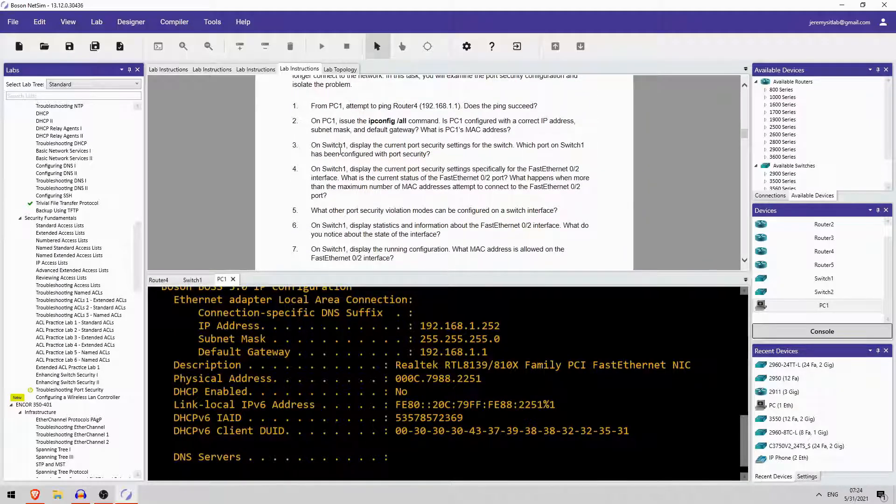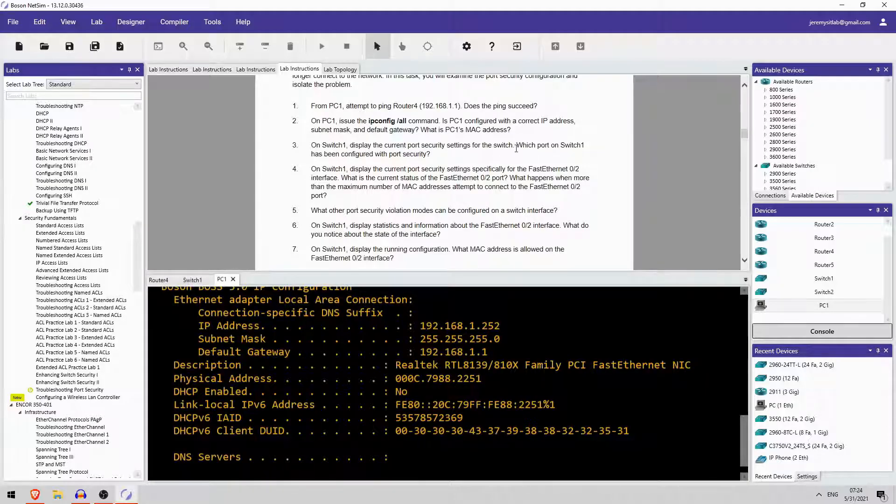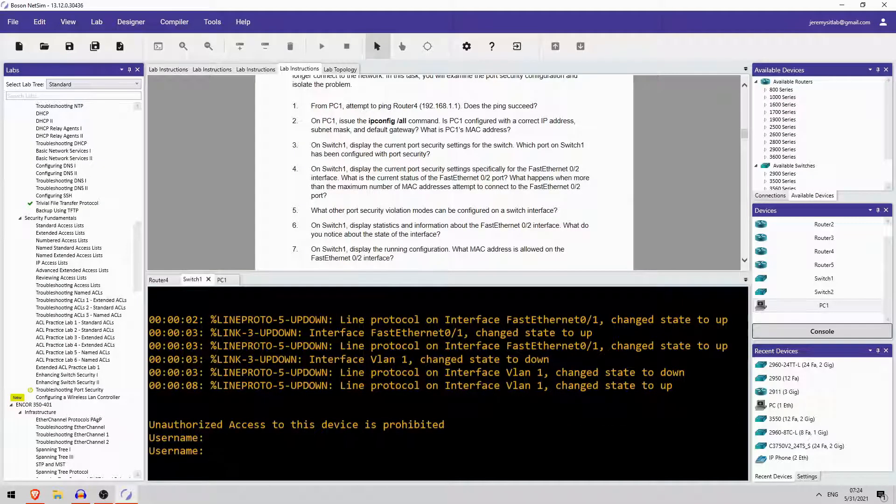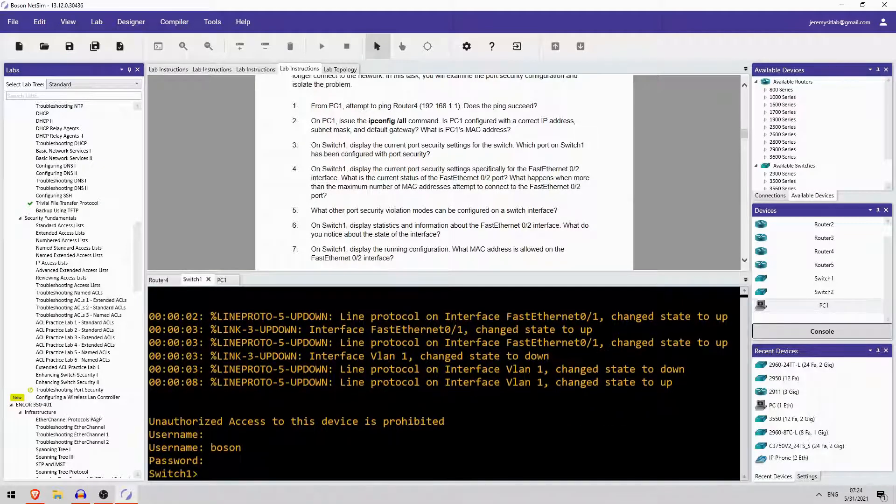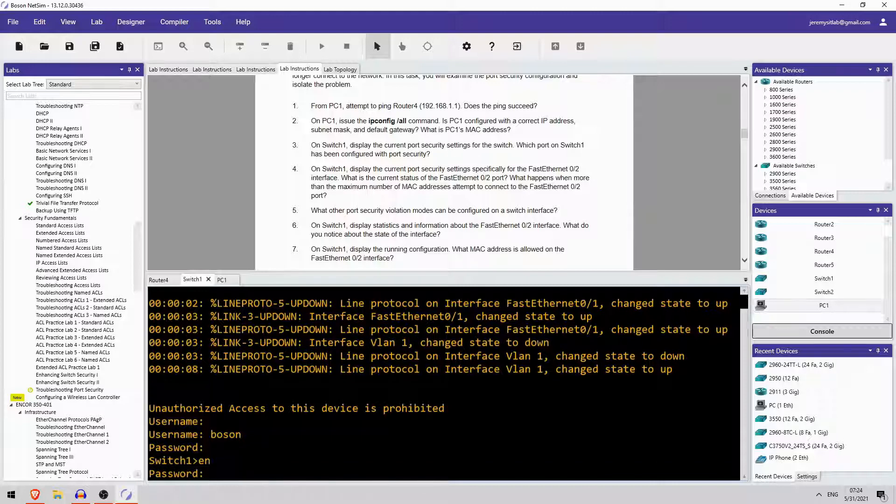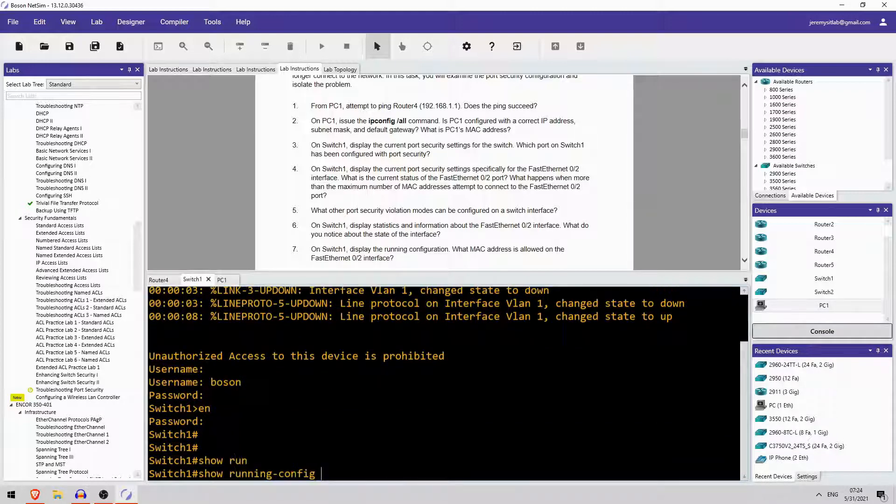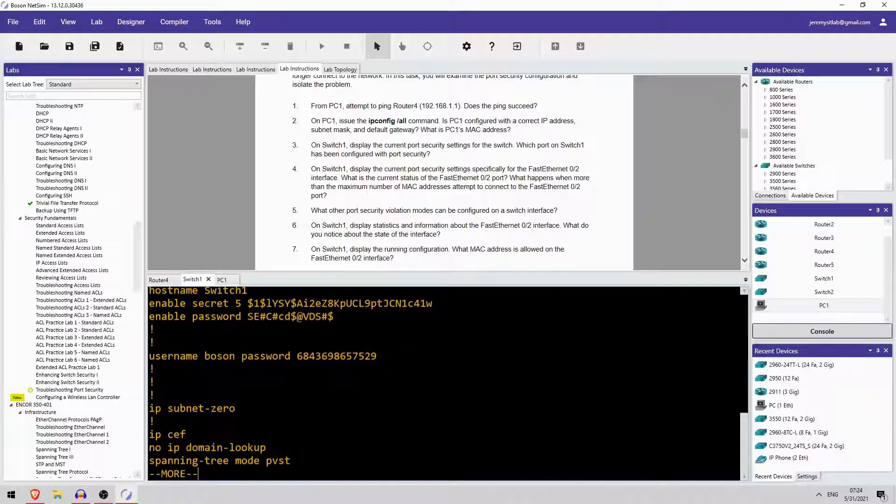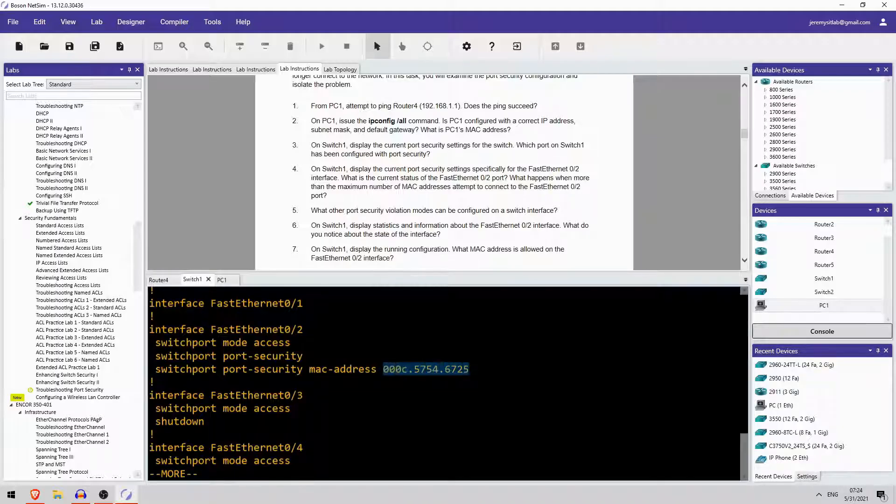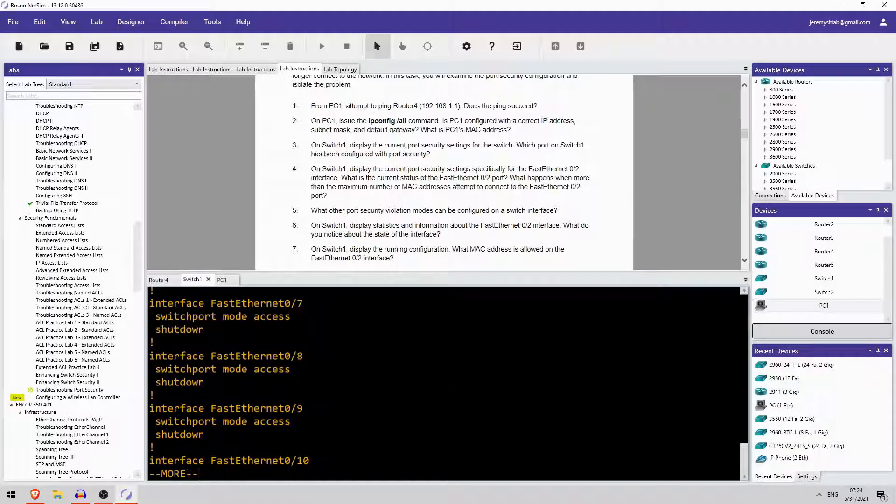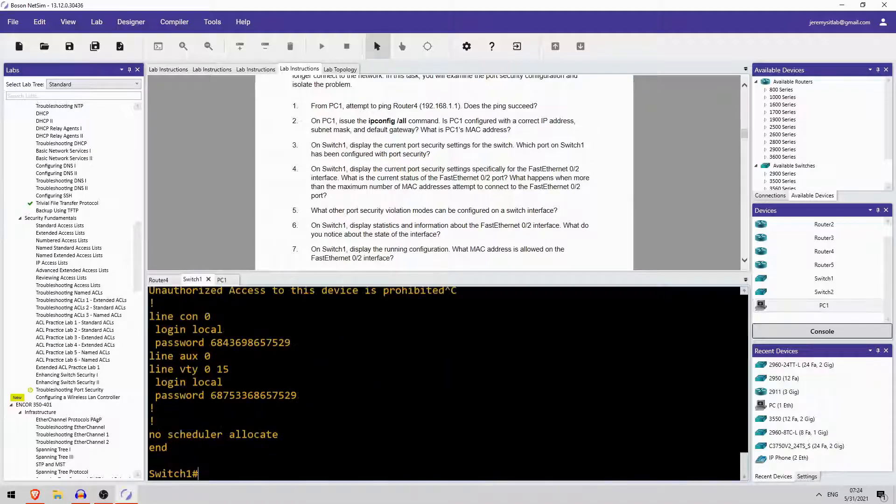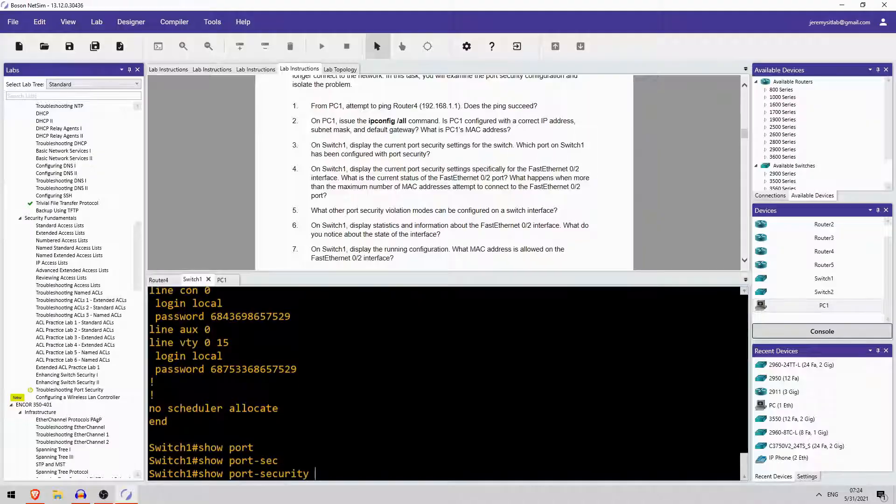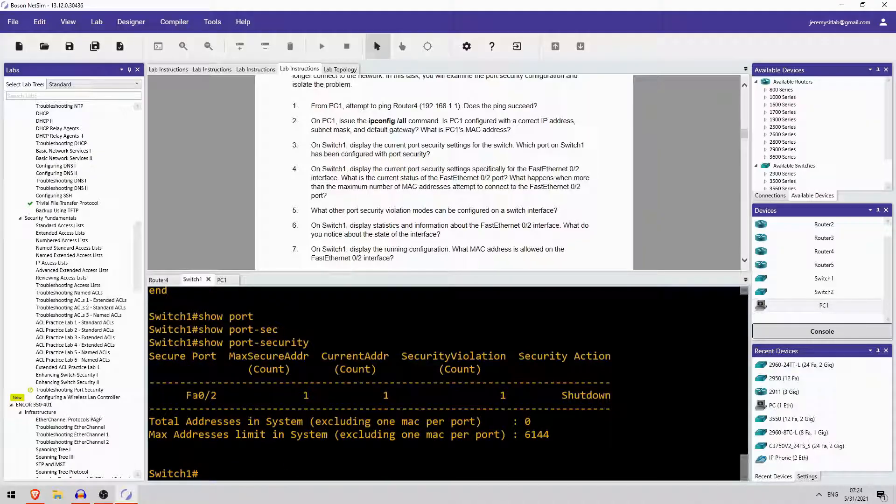Okay, on switch1 display the current port security settings for the switch. Which port has been configured with port security? Okay, Boson Cisco. Let's go. Okay, show. I'll just check the running config. So yes, FastEthernet0-2 is enabled with port security. This is the MAC address configured on the interface. That is not PC1's. Let's check port security. Show port security. Yep, FastEthernet0-2.